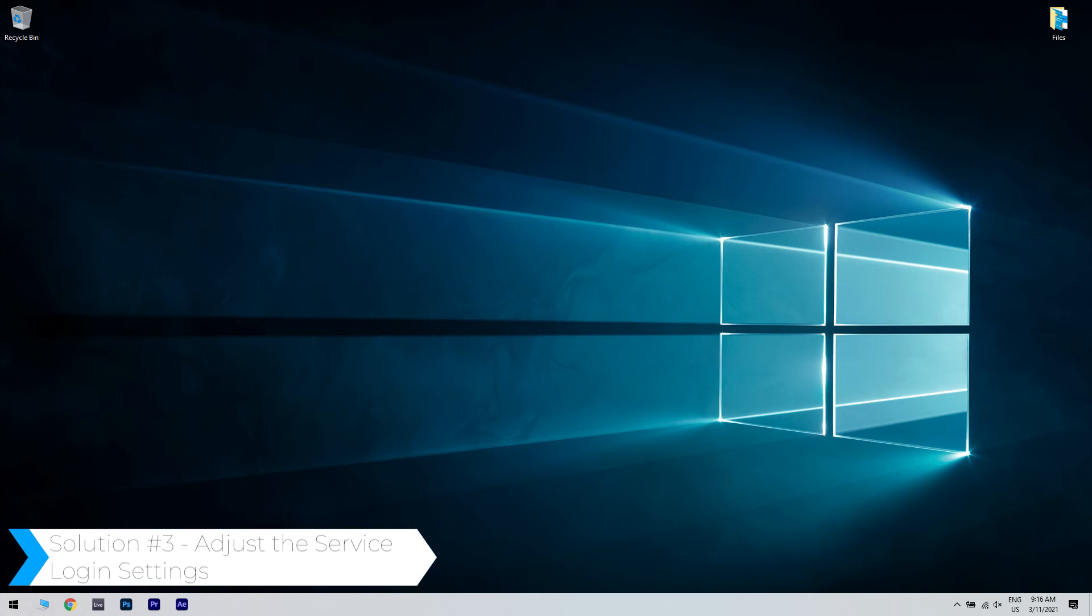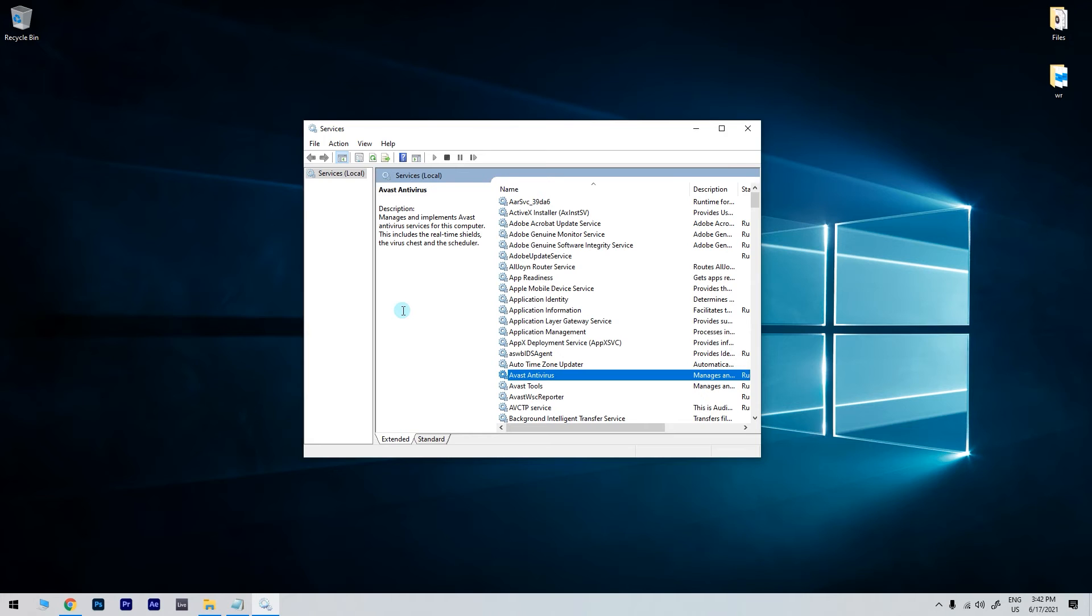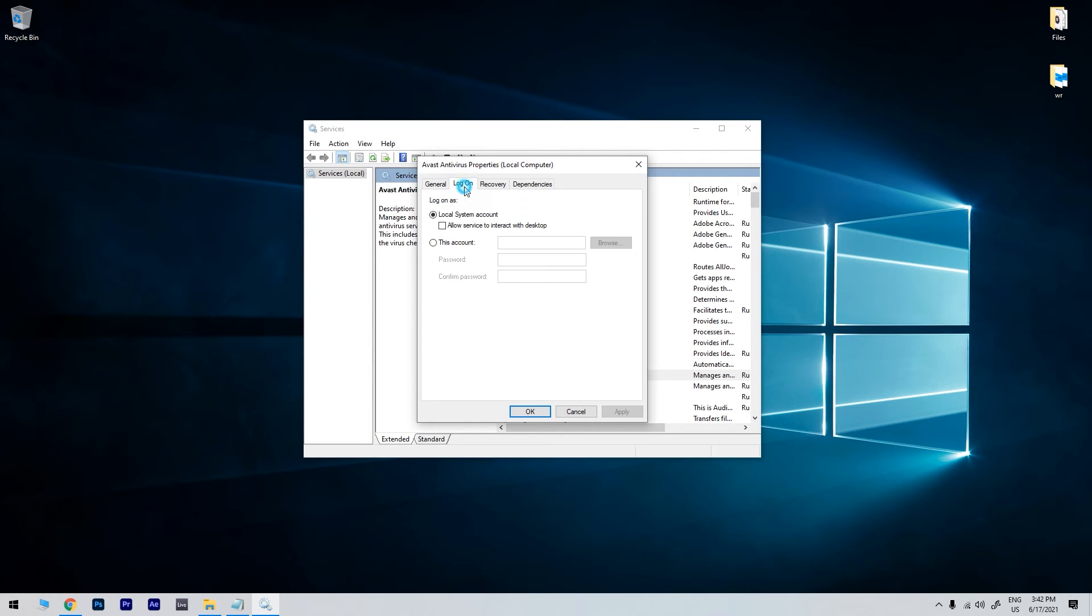You can also adjust the Service Login settings. In the same Services window, just double click the service included in the Event ID 7000 log, and then in the Properties window, just select the Log on tab.